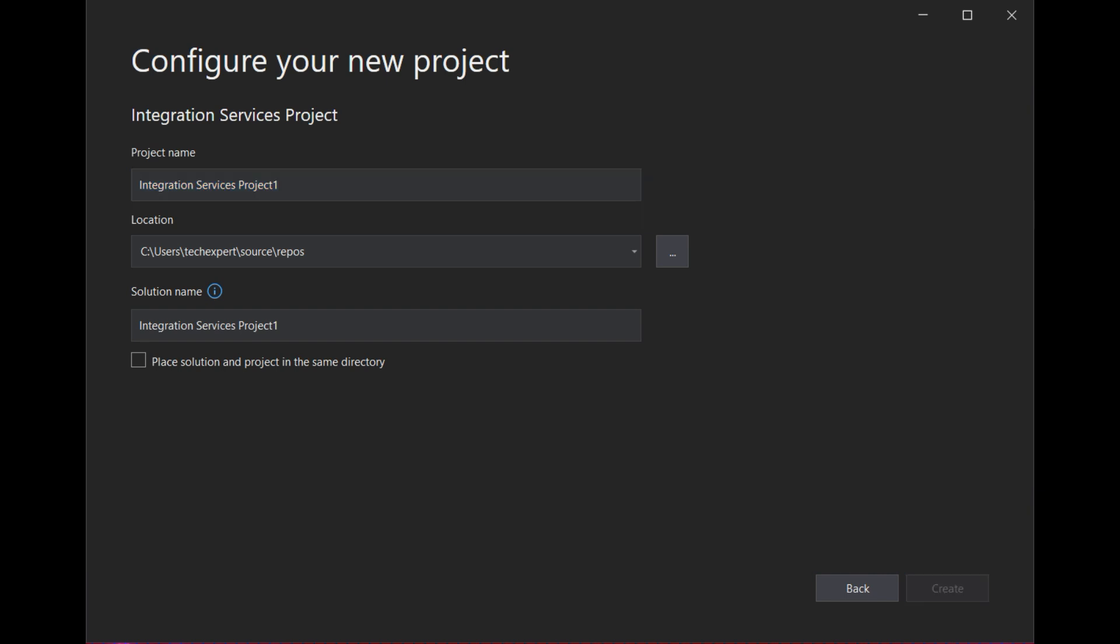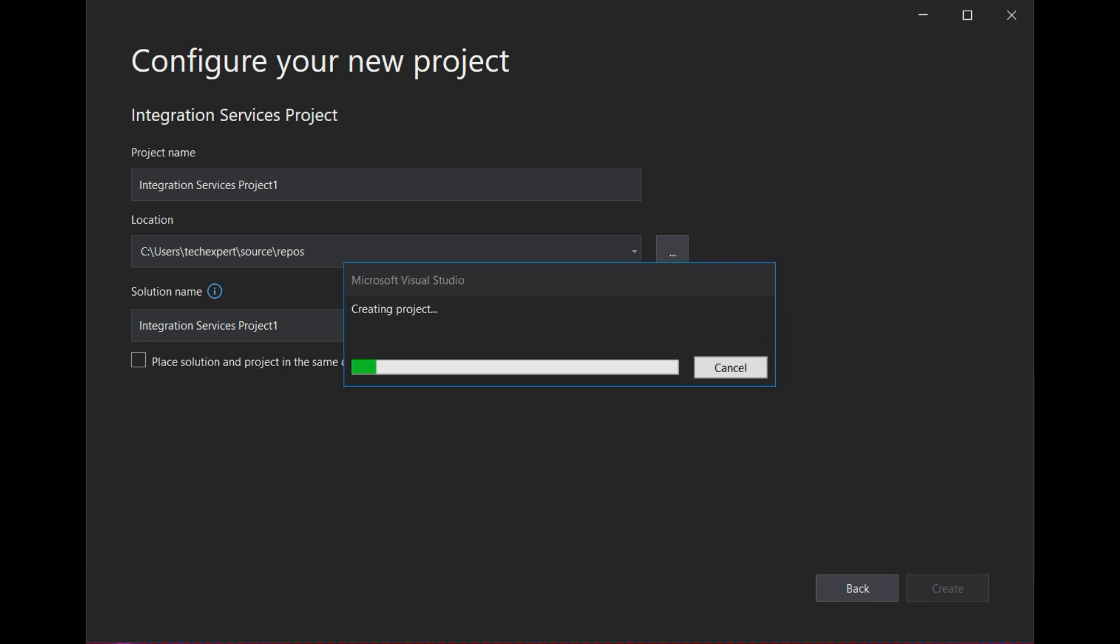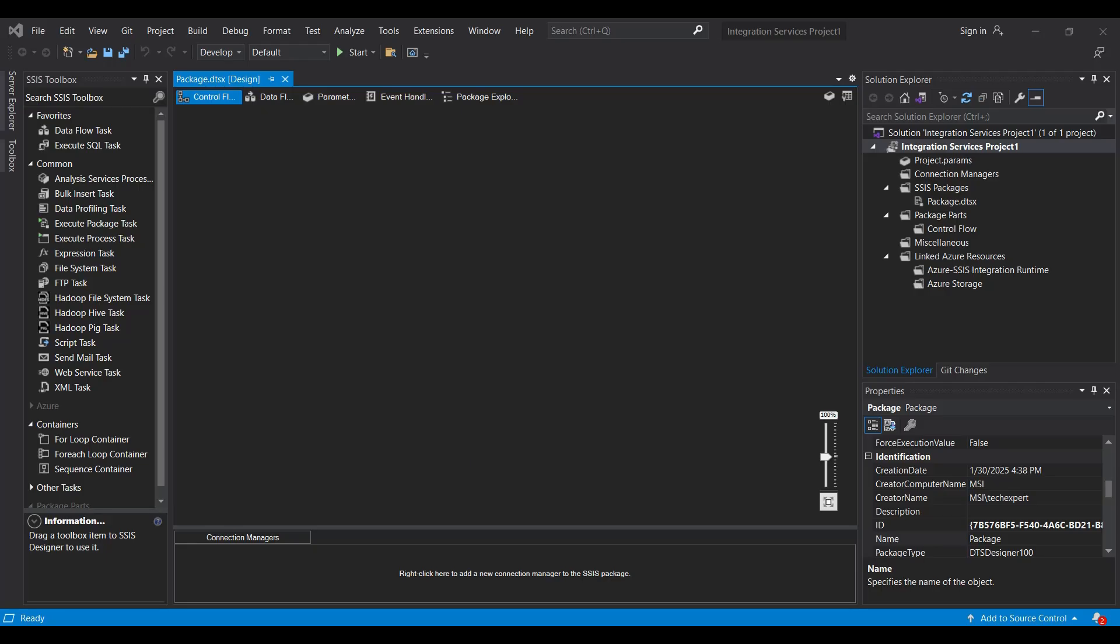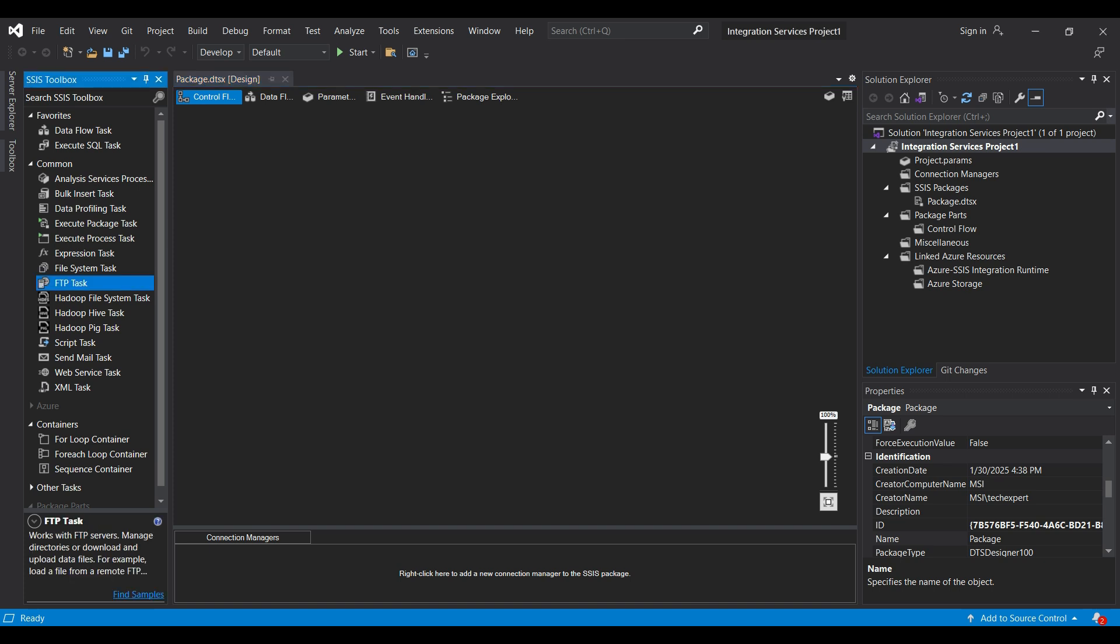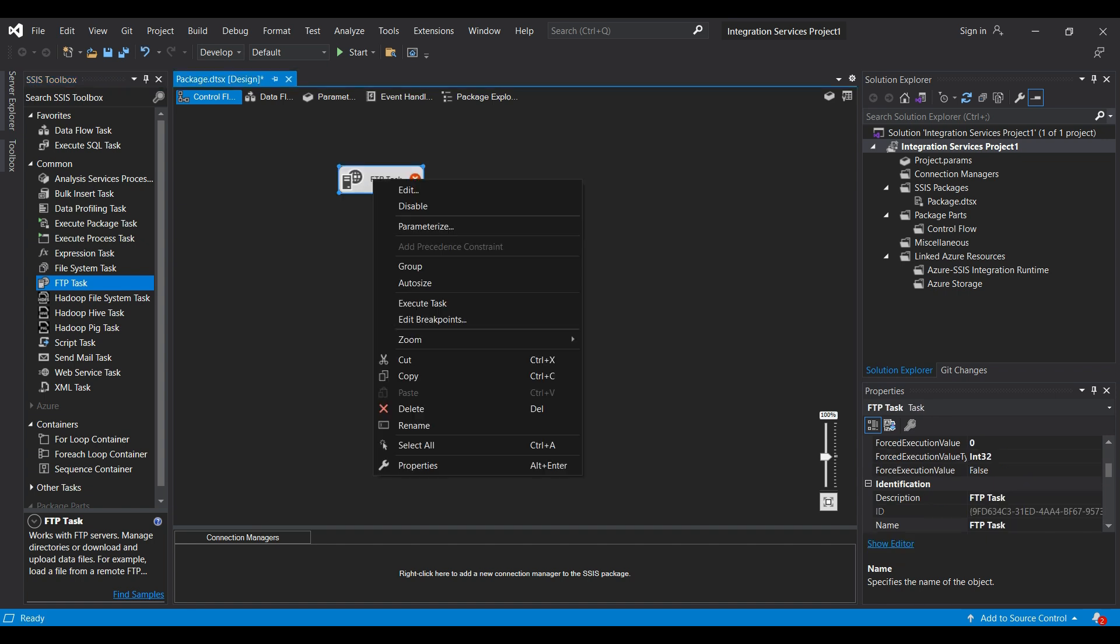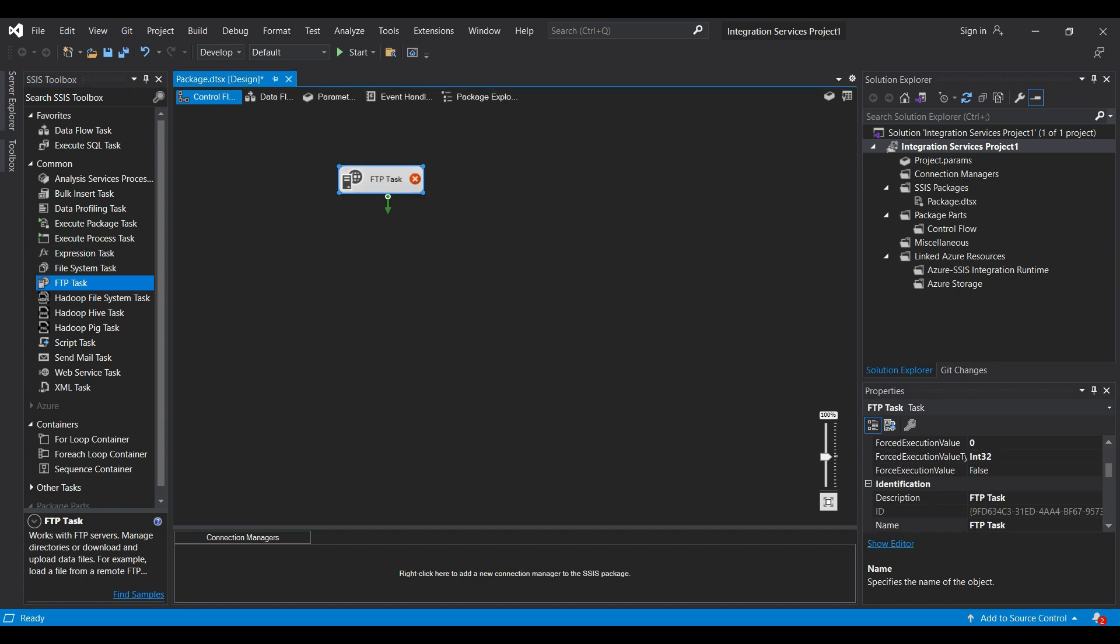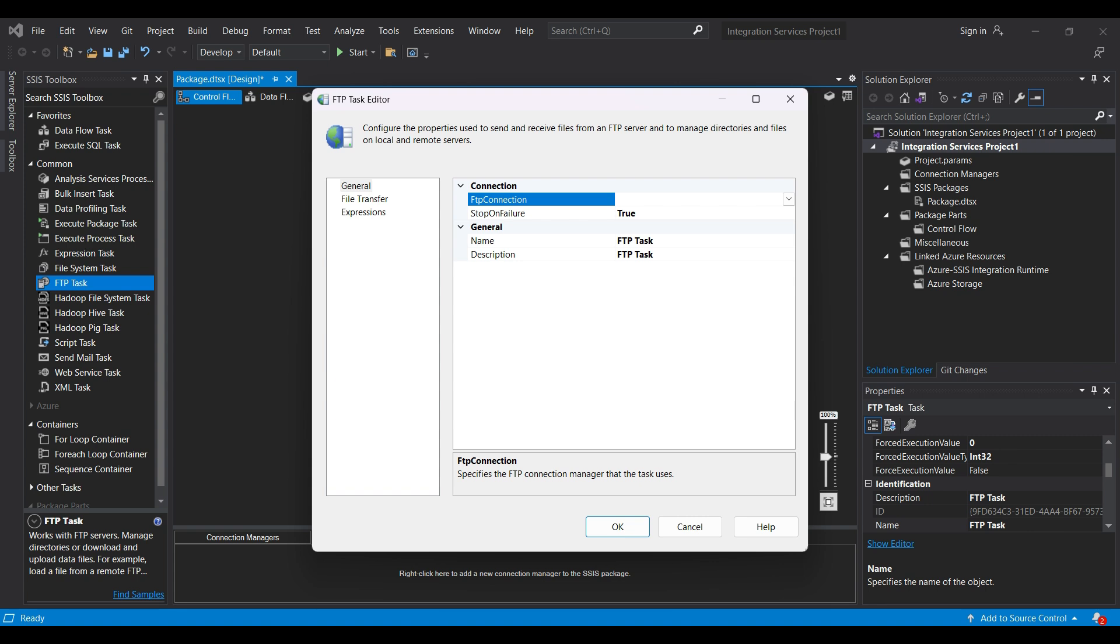When the Create project process finishes, you should see a package.dtsx file in design mode. Select Control Flow and drag an FTP task over to the window. Right-click and select Edit to modify this task. We will set up the FTP connection first. Select New Connection.